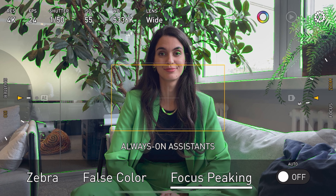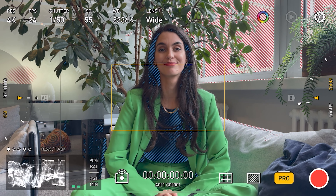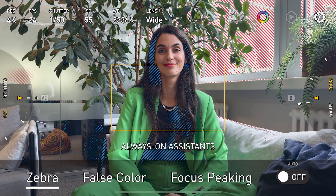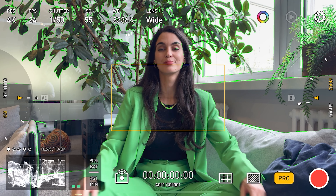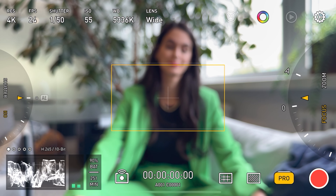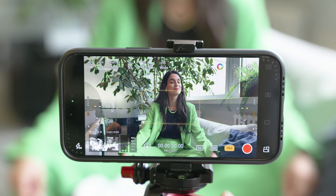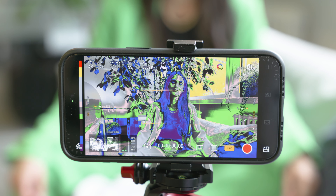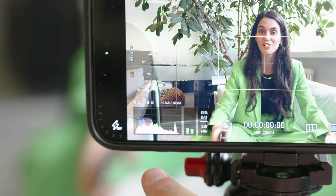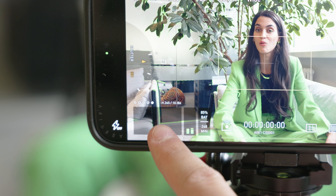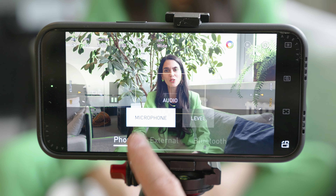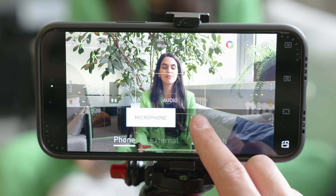Zebra refers to a feature that overlays striped patterns on overexposed areas of the image, helping identify parts of the frame that are too bright and might lose detail, allowing you to adjust settings to avoid overexposure. Focus peaking highlights sharp focus areas with colored outlines, helping videographers ensure accurate focus during manual shooting. False colors use color overlays to indicate different exposure levels. Histogram graphically represents brightness levels in an image or video. Sound levels refer to the volume of audio being recorded — properly managing these is crucial for clear, distortion-free audio.